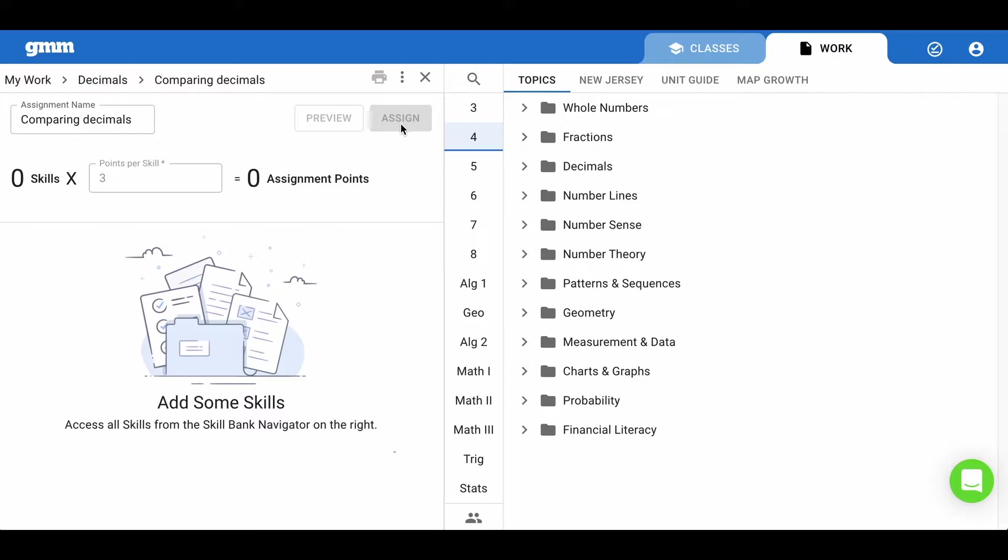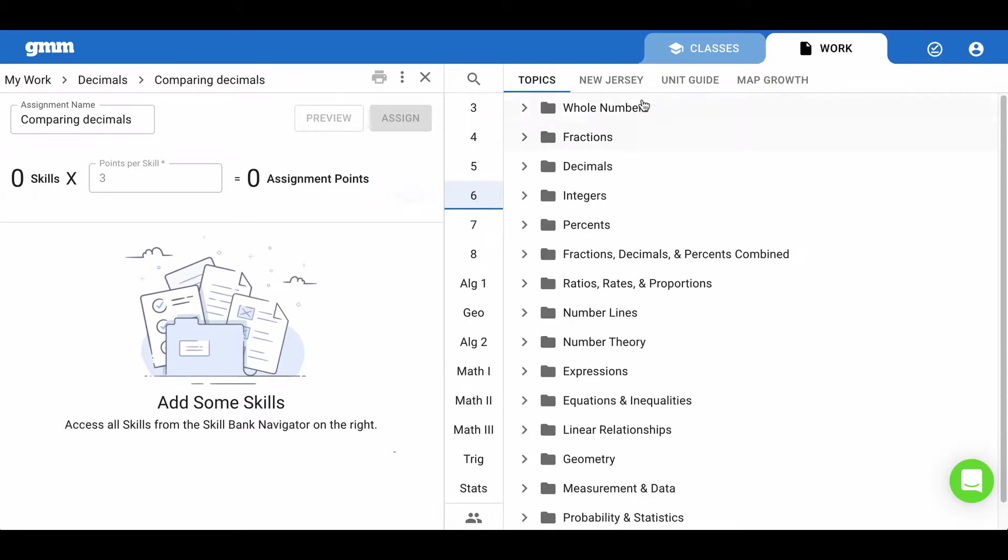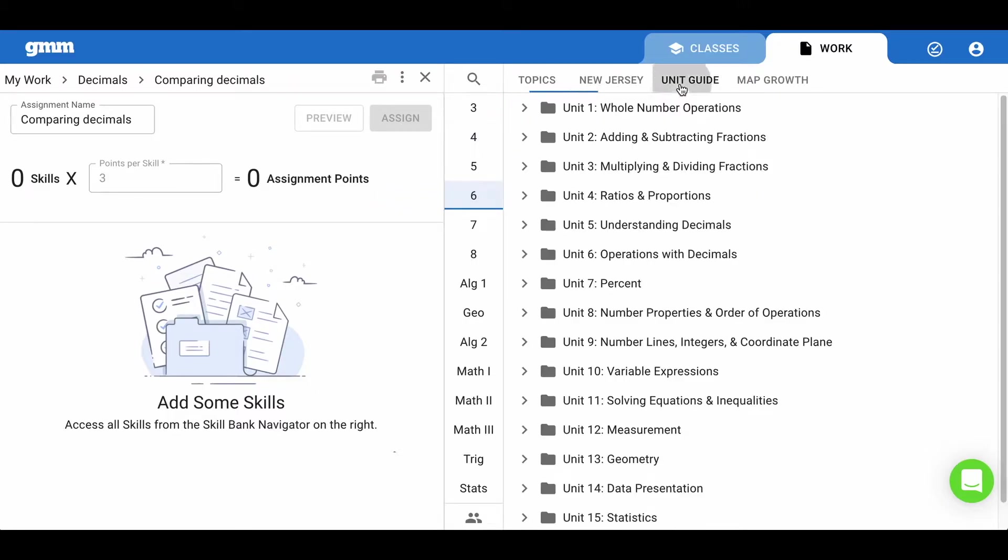The next step is to find skills that you would like your students to practice. Let's select sixth grade and the unit guide collection at the top.